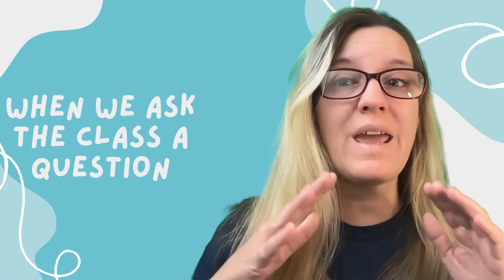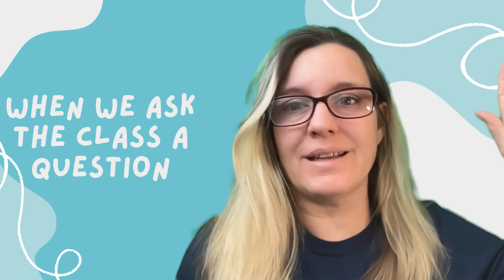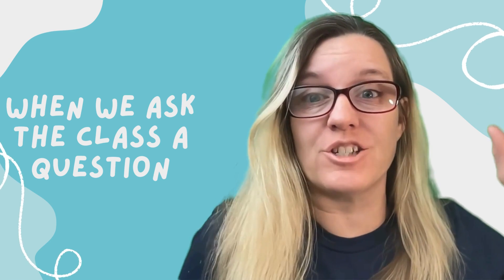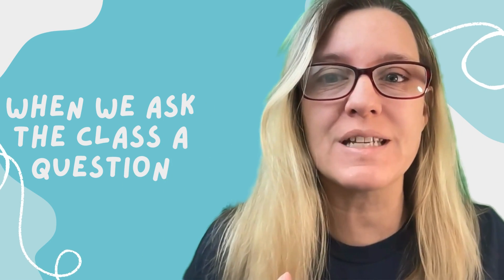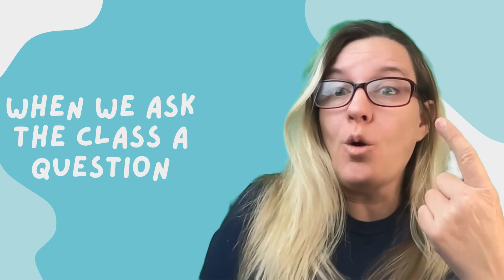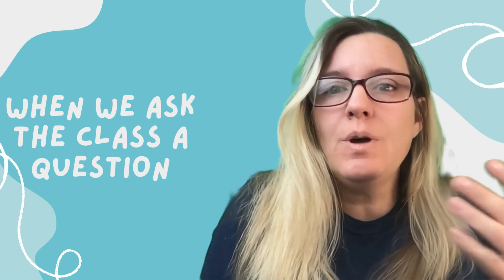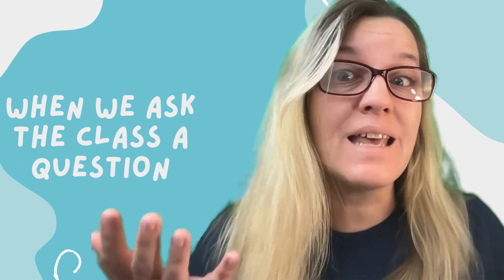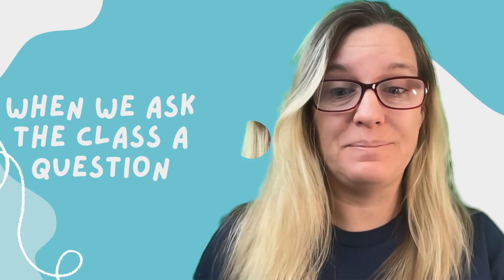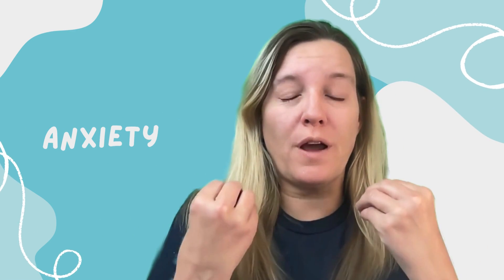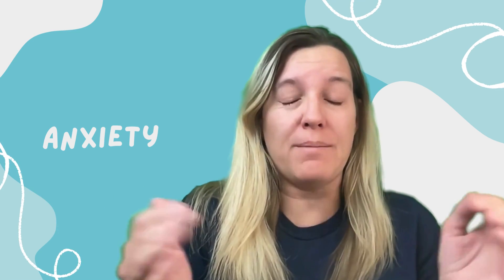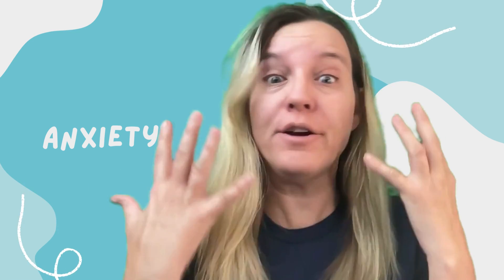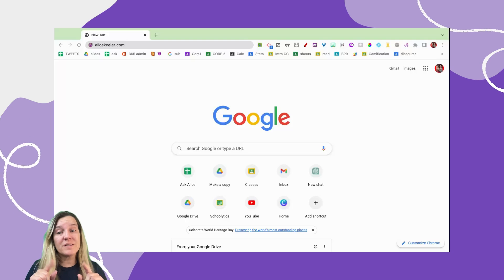In our classrooms, when we ask students to raise their hand to ask a question, how many students get to participate? One, maybe two. But why can't everybody participate? How many of you, when you're put on the spot, you're not even sure what your own name is? Quick, what's the answer? I don't know, I can't think right now. Anxiety and stress - it's not the best opportunity for a student to give a thoughtful answer.